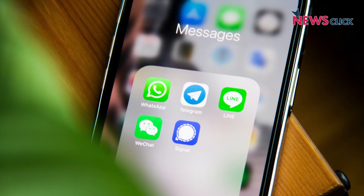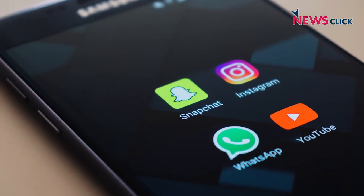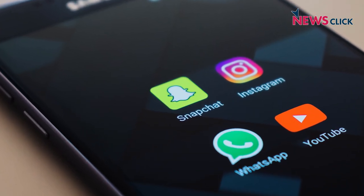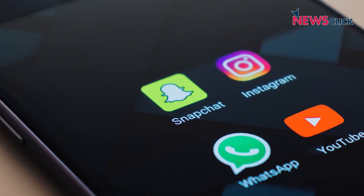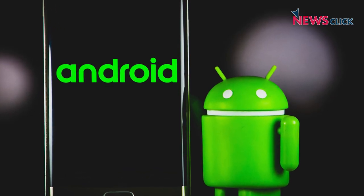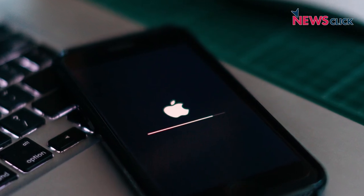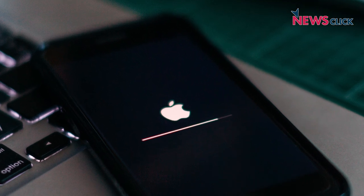We use all kinds of apps — be it WhatsApp, YouTube, gaming, etc. — on our phones, depending on our operating system, Android or iOS, and all of these are vulnerable to bugs.